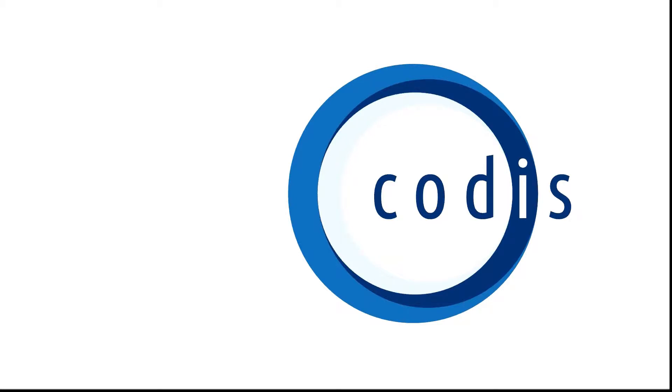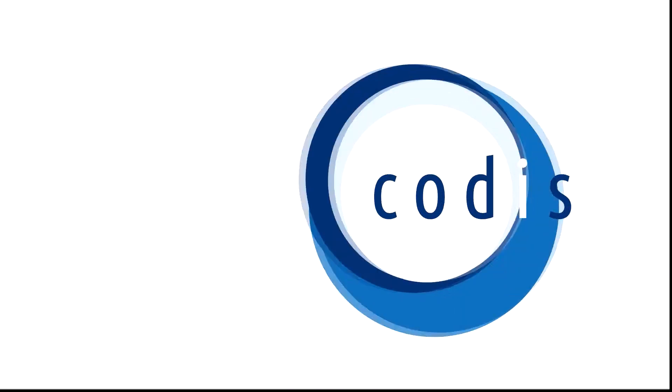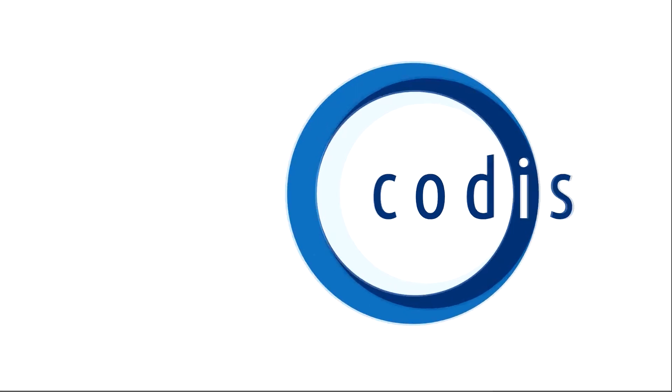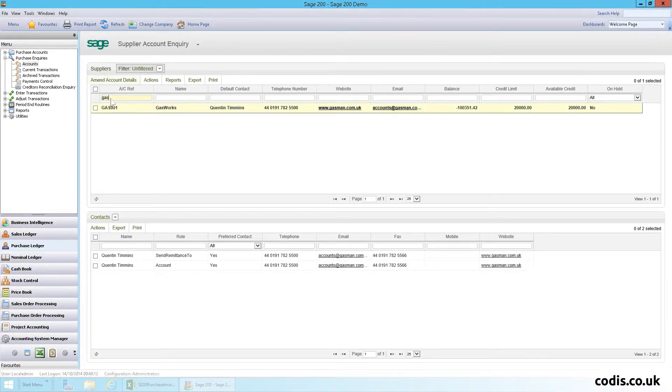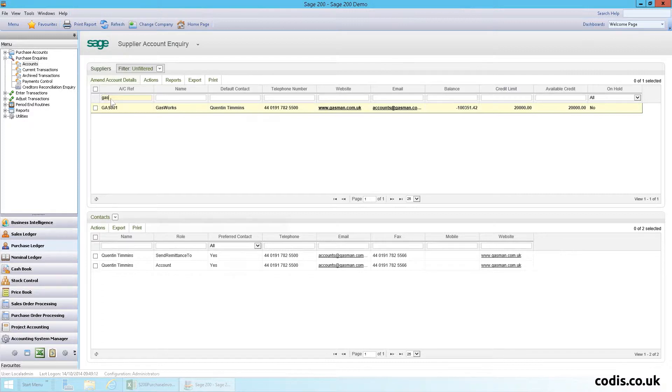In this tutorial we will look at how to use Excel to download and edit purchase invoices in Sage 200 using CODIS Accelerator. Here is an invoice we would like to edit, let's go into Excel and show you how.